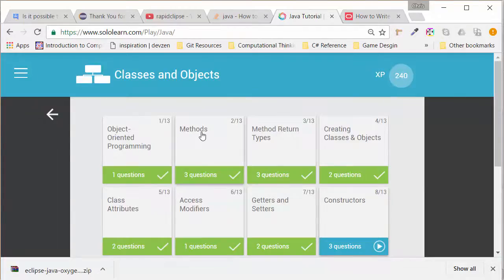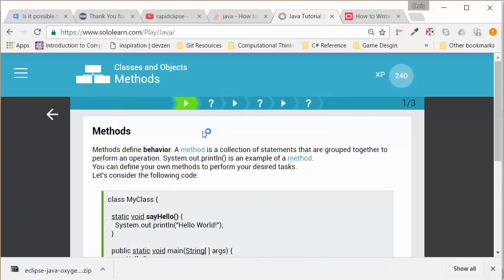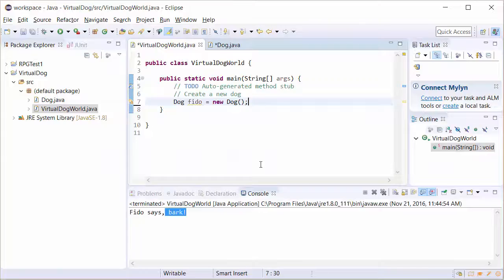In the case of objects, objects can have behavior. We call these methods. A method is a collection of statements that are grouped together to perform an operation. It's something the object can do. So we're going to take our dog object and give it a method.